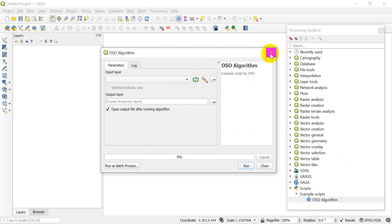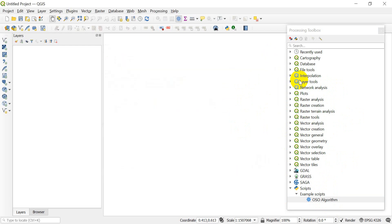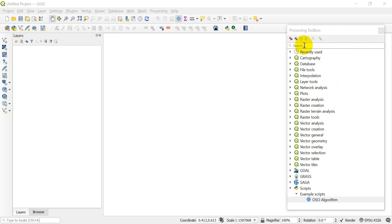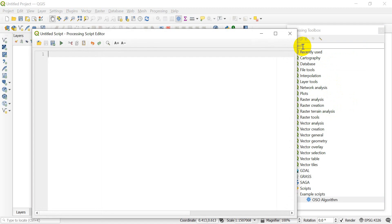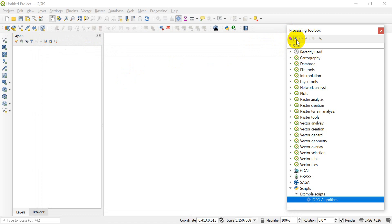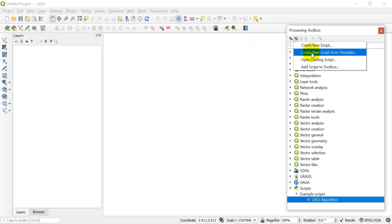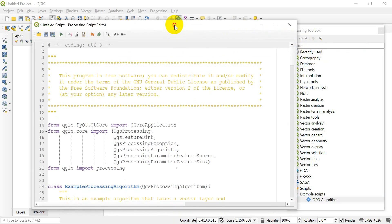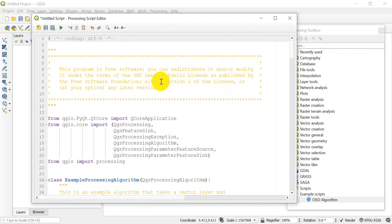I'm going to show you how to set that up. Let's close out of this. The first thing you do is click on this Python button right here, click on that drop-down, and click Create New Script. You can start writing things in here, but I'd recommend an easier way: just do New Script From Template.